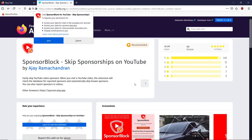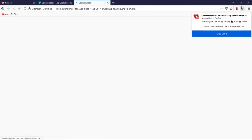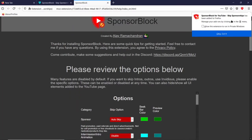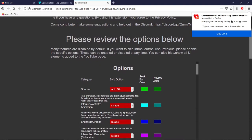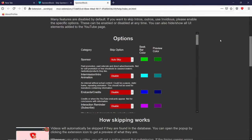Click 'Add to Firefox.' It does want access to YouTube.com. Click add and it's up here in the toolbar. You can also pin it. Here are the options — I'll leave it at the default. Click OK.